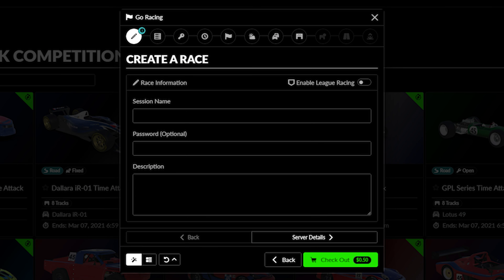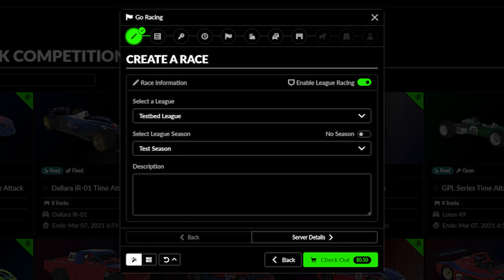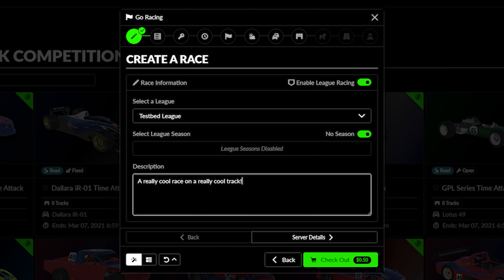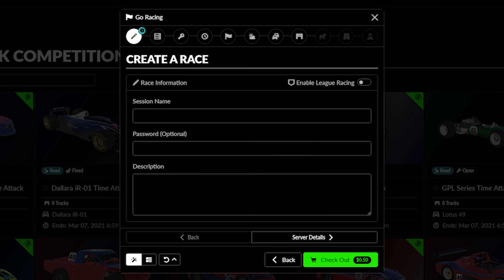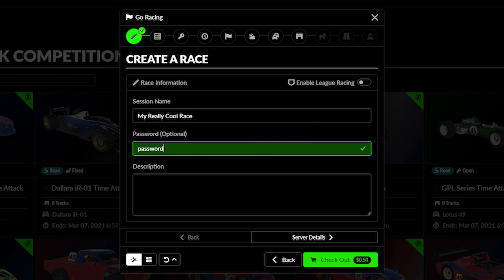The first tab covers racing information. The button on the top right makes the event a league race. League Admins use the same creation tool as Hosted Admins to set up their sessions, and toggling this on will allow you to schedule a league session in a league you own or manage instead of a hosted session. Below the header are areas to list the public name of the event, set a password to the event, and add a description which will let you describe the event in additional detail.